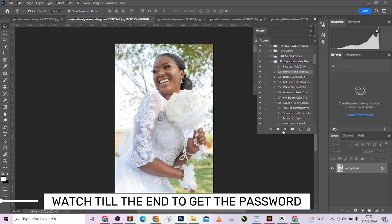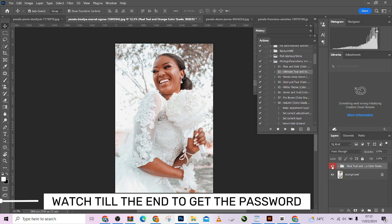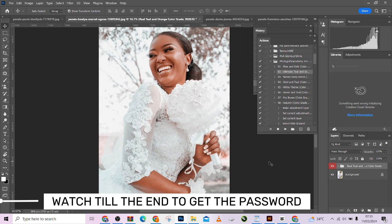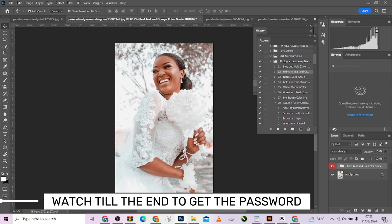This is a simple color grading action for your wedding images that you can use. Look at before and look at the after — look at before, look at after. Amazing — look at how it has just transformed these images.